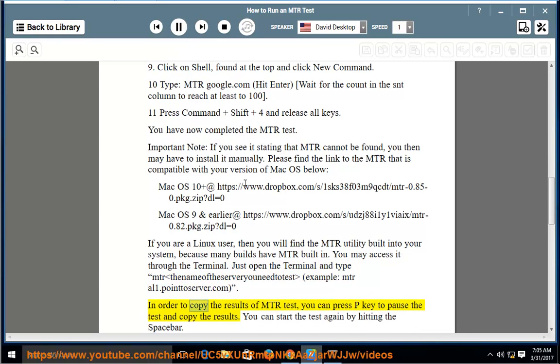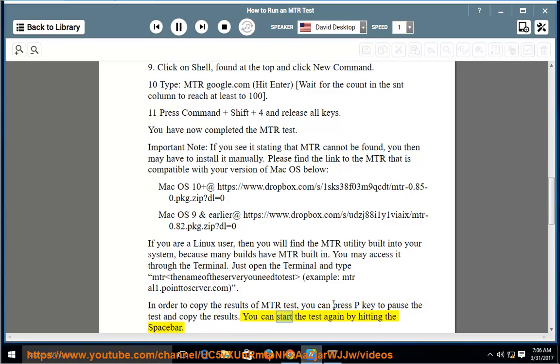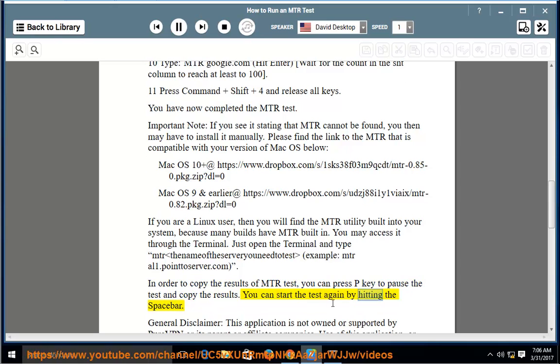In order to copy the results of MTR test, you can press P key to pause the test and copy the results. You can start the test again by hitting the space bar.